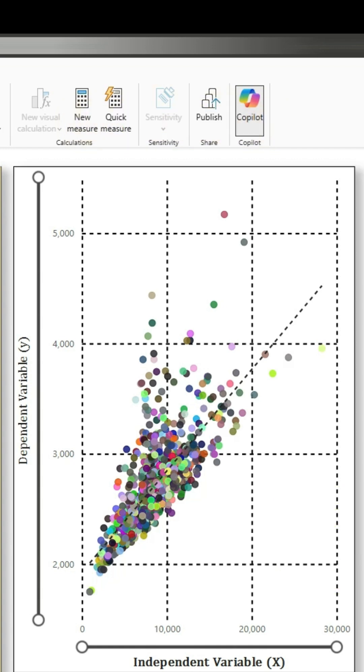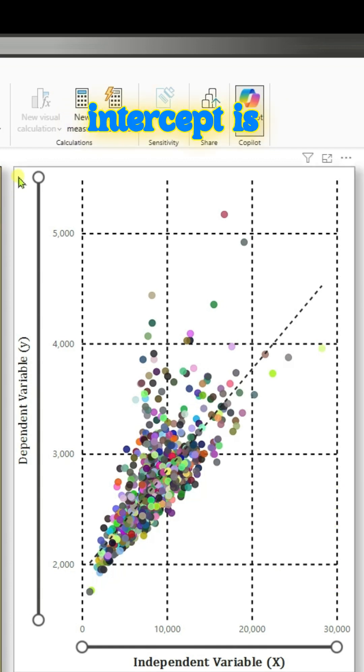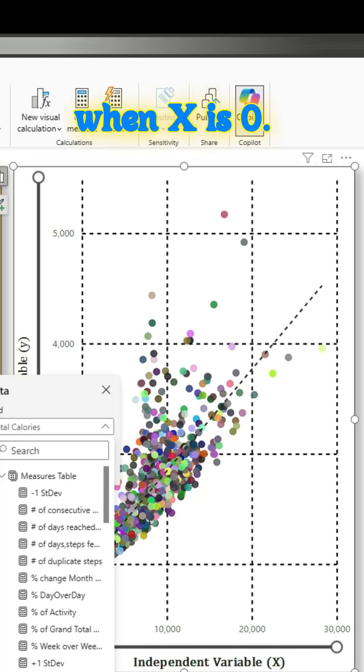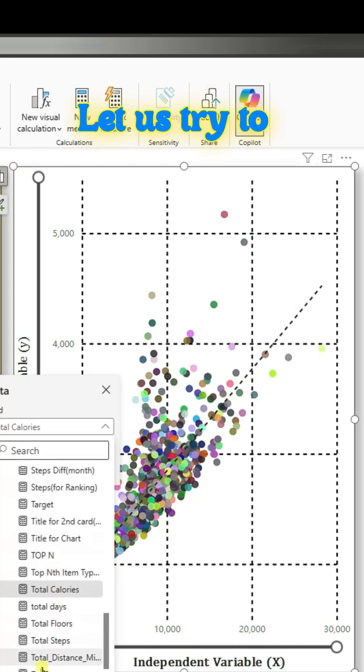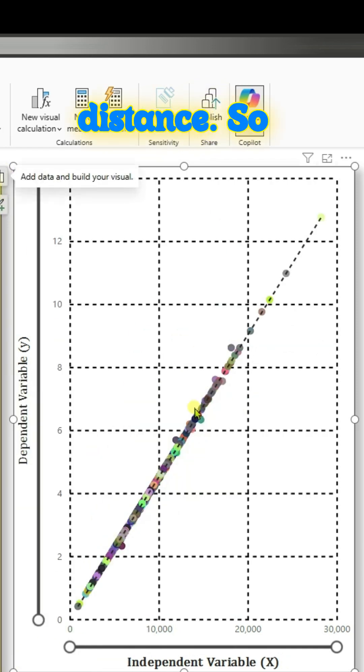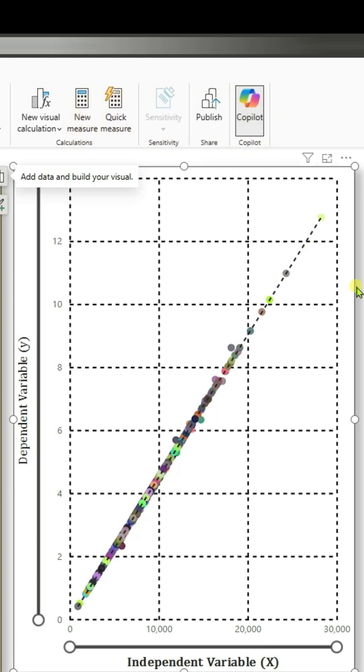The intercept is where the line crosses the y-axis, the value of y when x is zero. Let us try to swap out to total distance, so that is what we want to predict, and the independent variable is x.